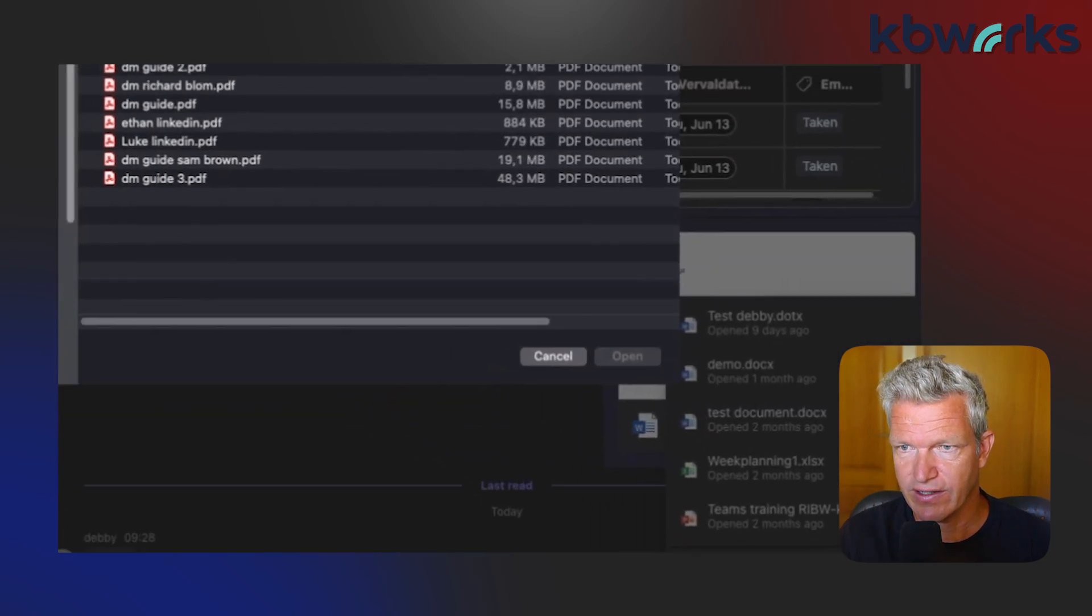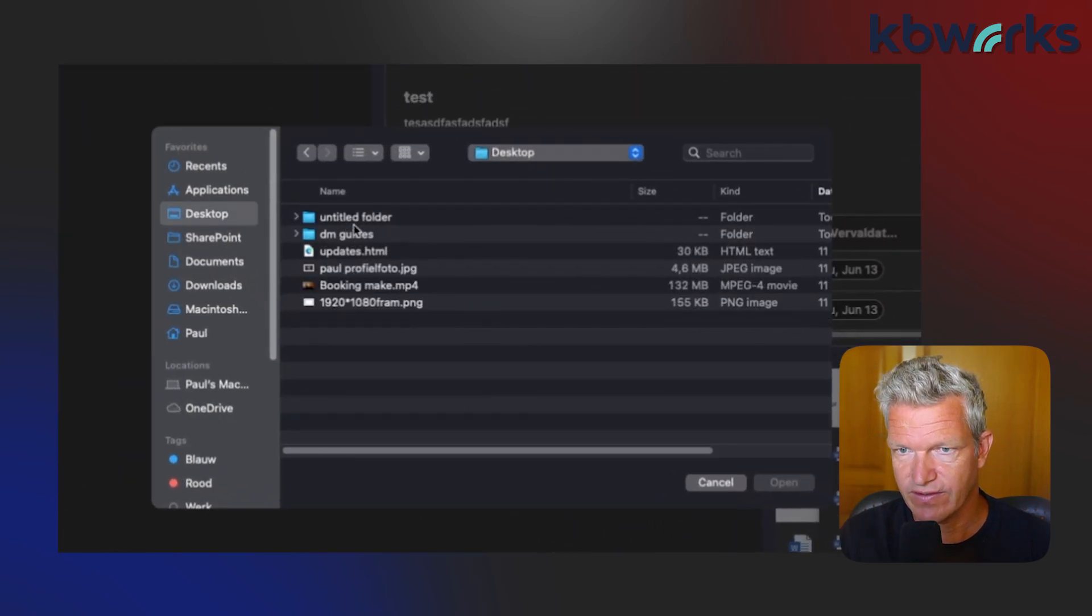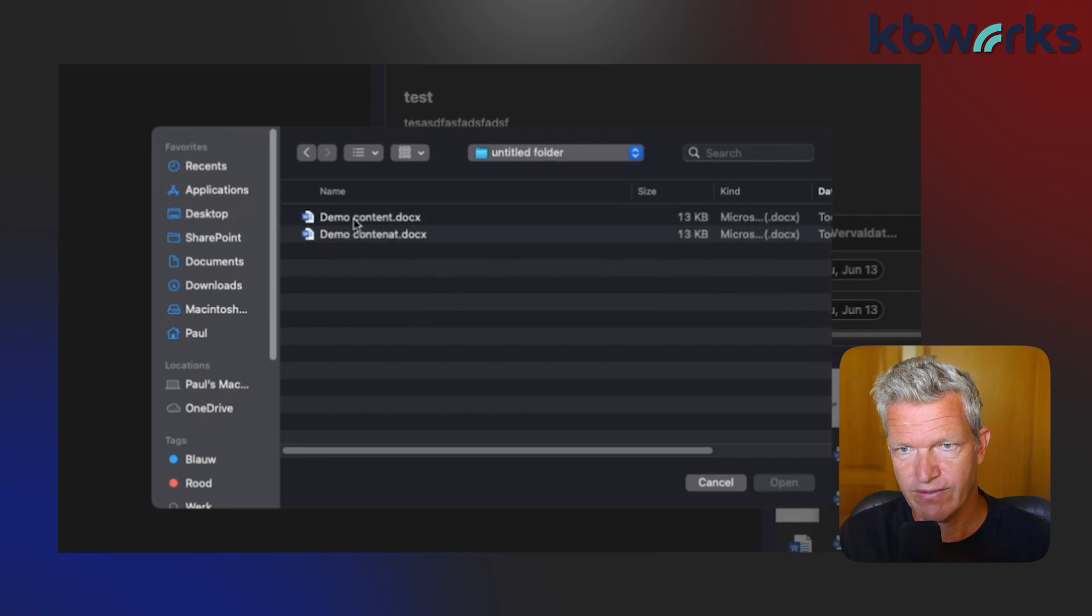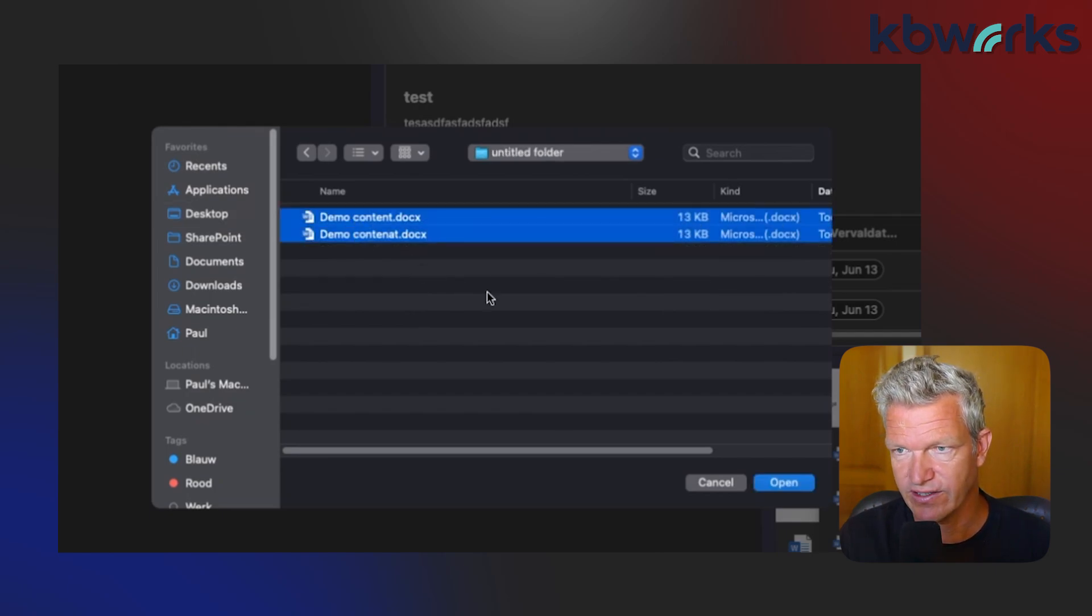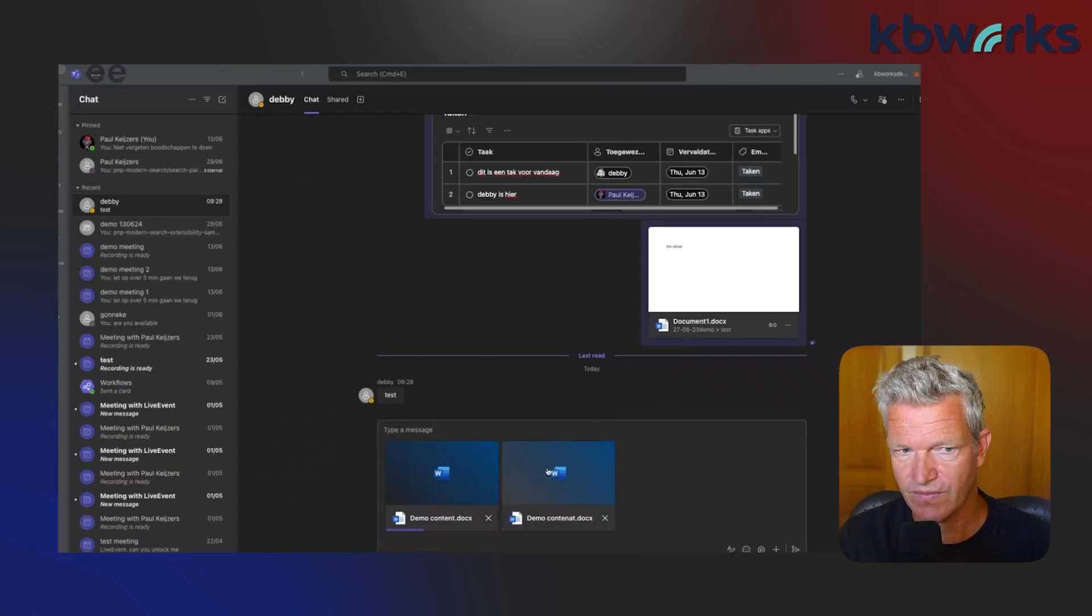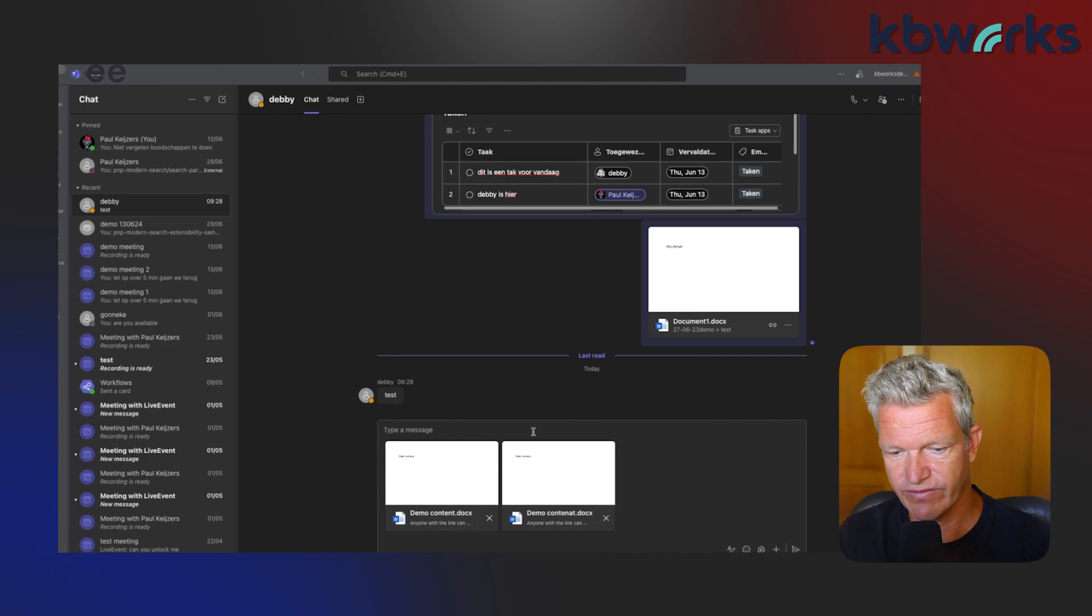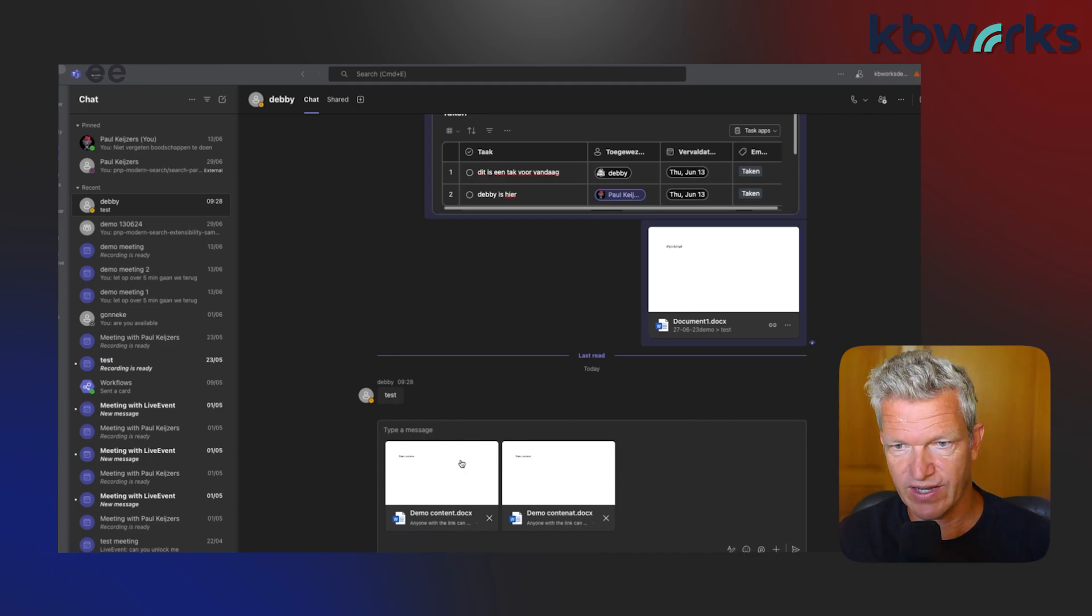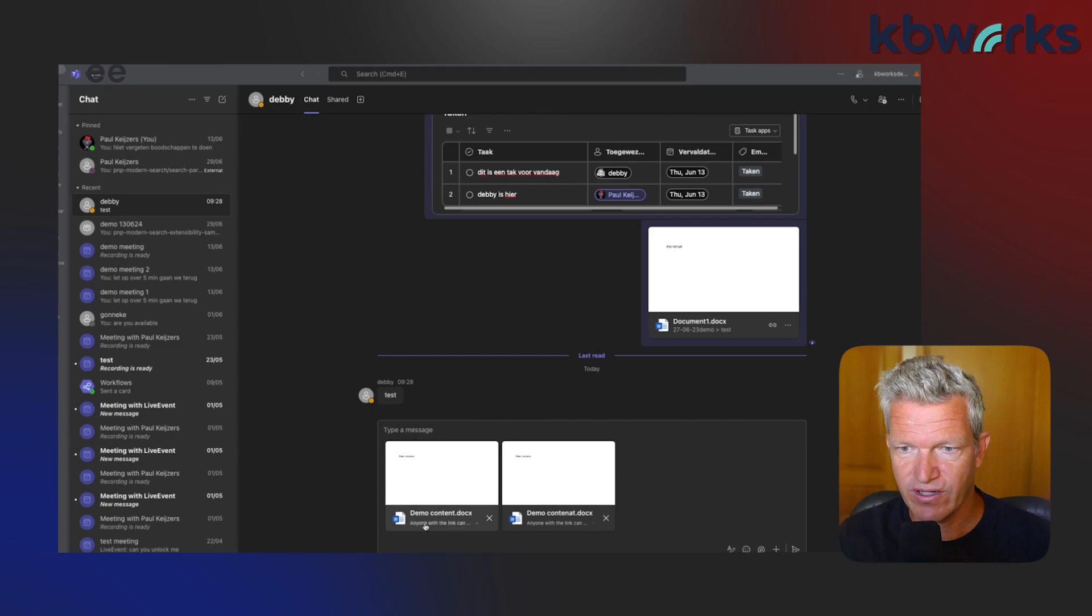Here you can go to the desktop, for example, these two documents. You can select them both and then go to open. Once you have them open, you can type a message that goes along with it.